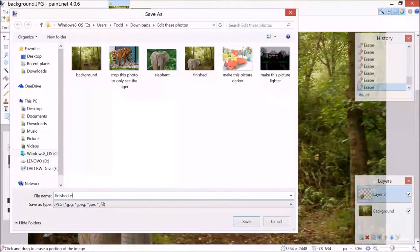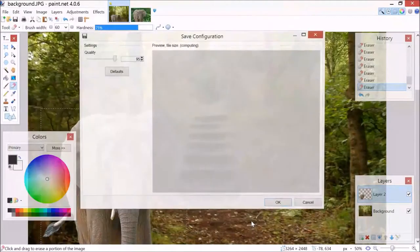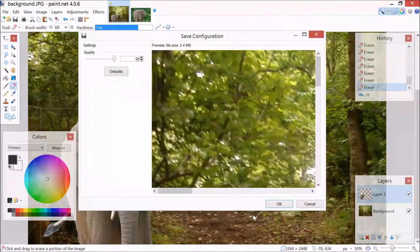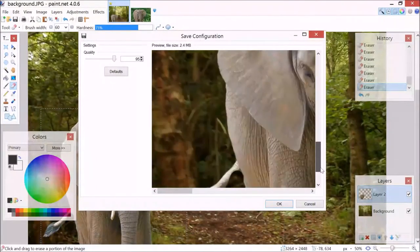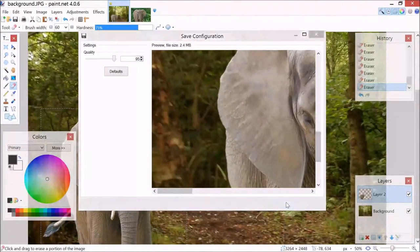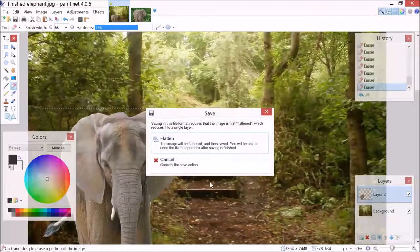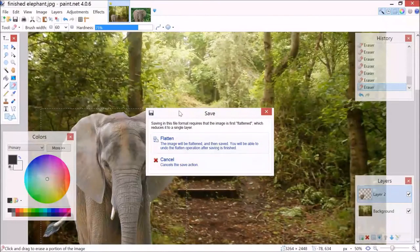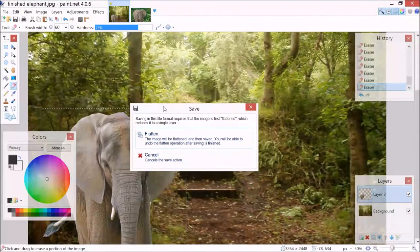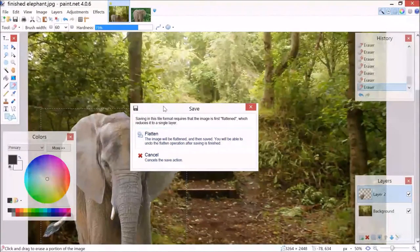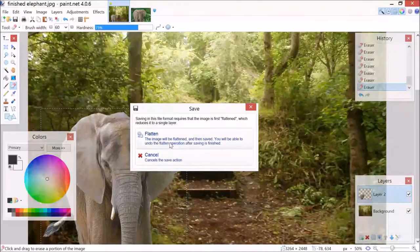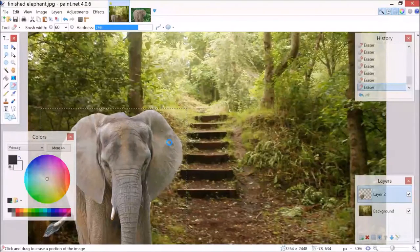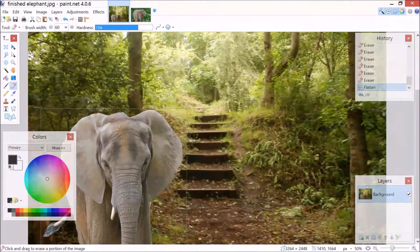Finished elephant. Then we can click save, and it will just ask the preview for what it should look like. That's okay. And then it will say, hey, we've actually got two images here on top of each other. We need to flatten it to one layer. So that's fine, just click flatten.